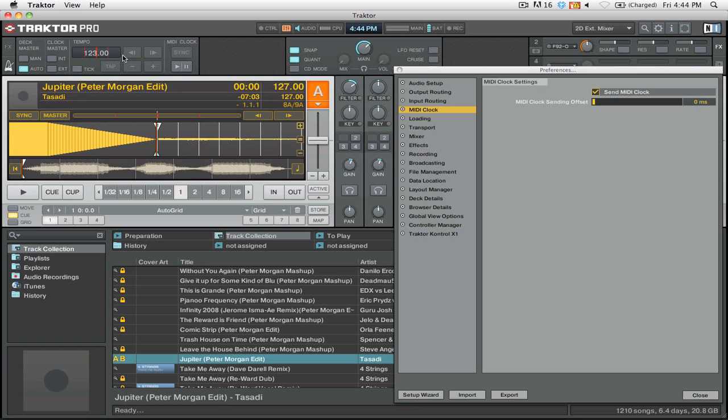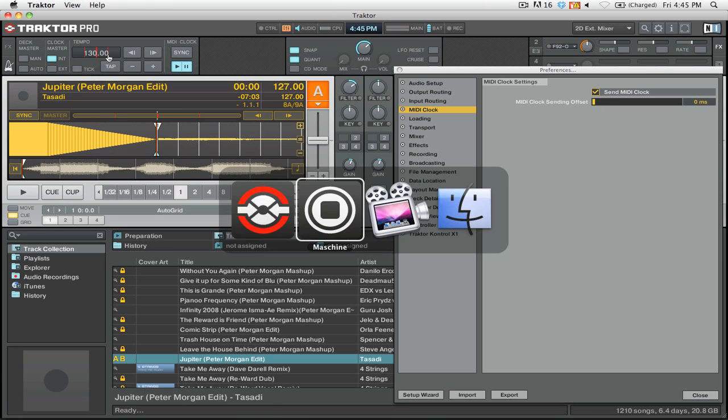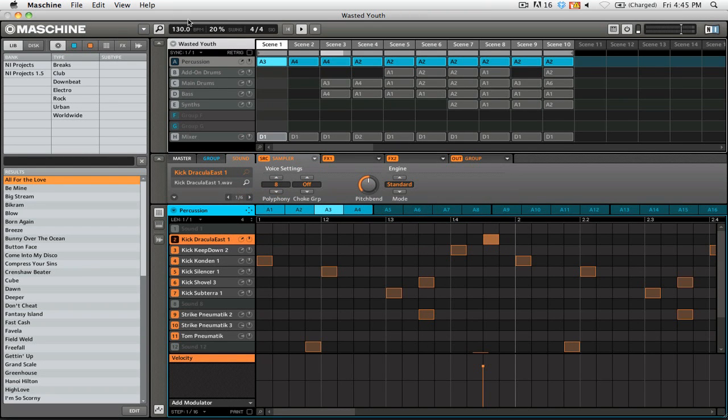The first thing you're going to want to do is set clock to internal. That means that Traktor will sync to its own internal MIDI clock, and you're going to want to press the play/pause MIDI clock button, and then the sync button. So now if I change this BPM to say 130, and I switch back to Maschine, you'll see that it now has the same BPM as Traktor.